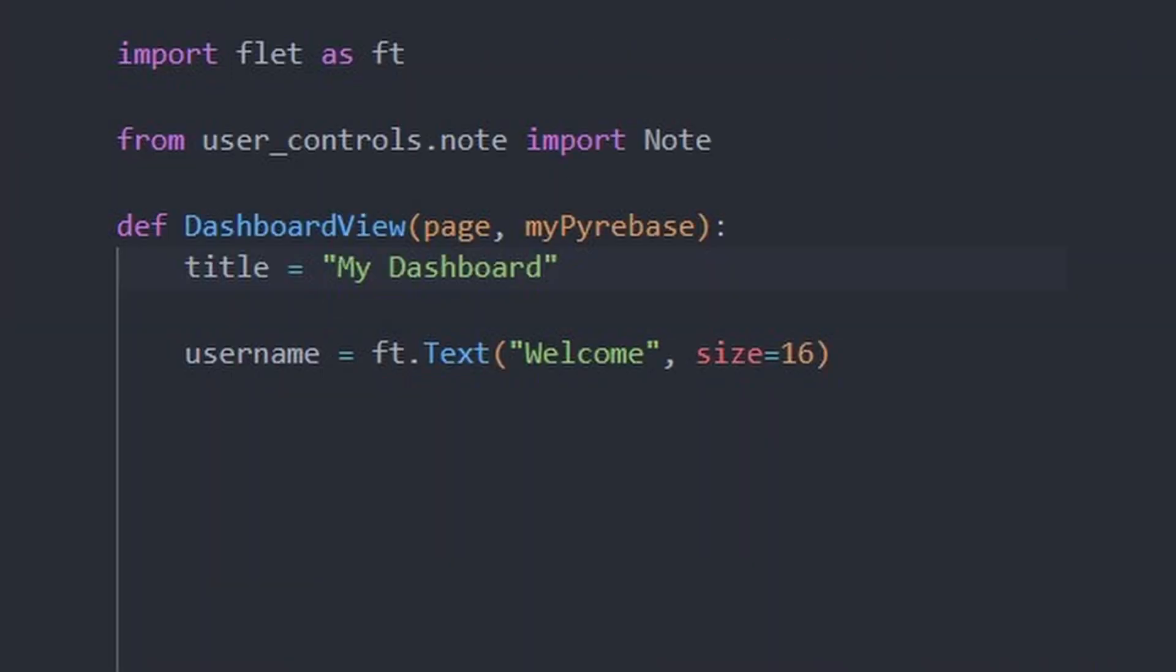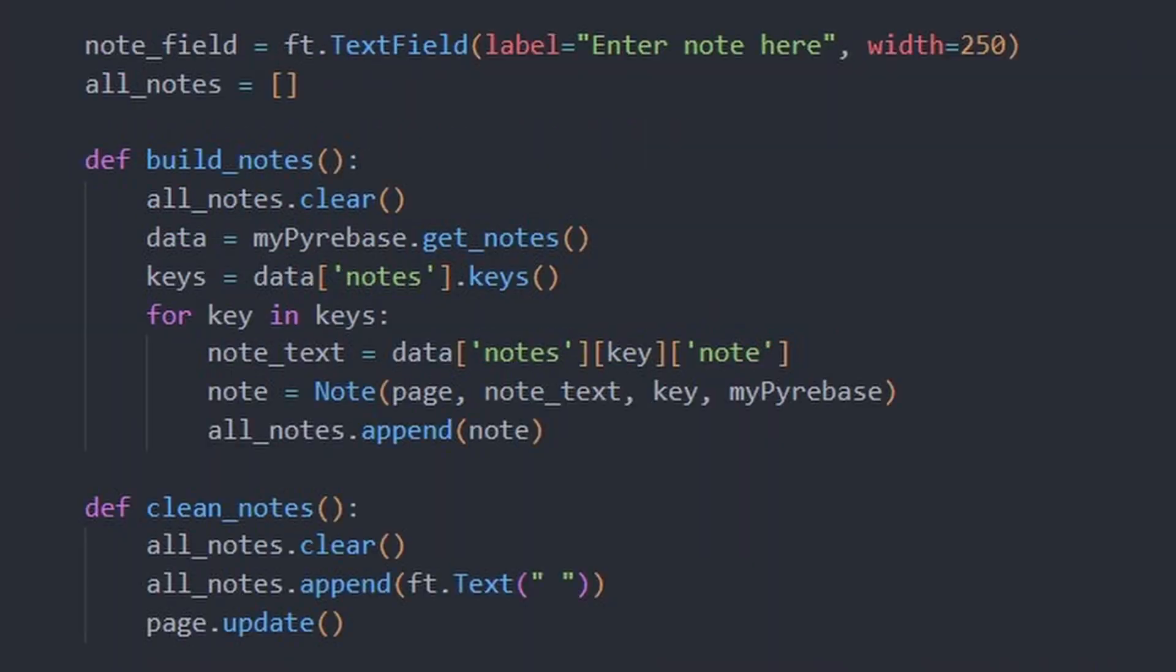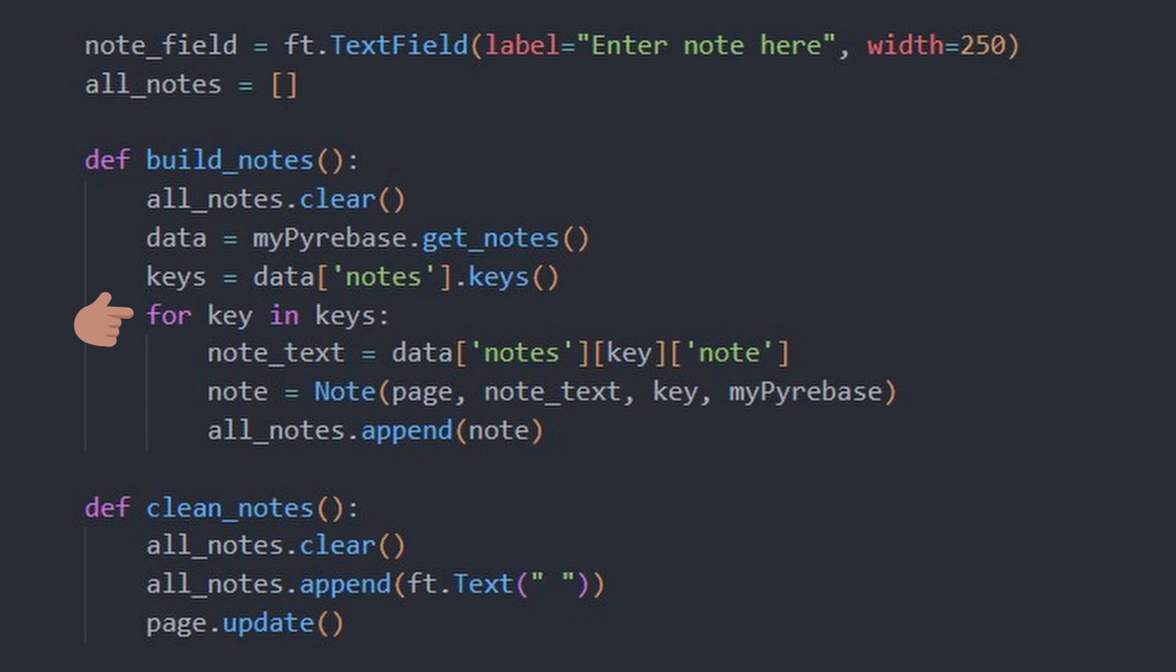Let's slow down for the dashboard view. Here we destroy previous instances of notes and fetch all the notes from the database. We step through the JSON and use each note entry to initialize a note object and add it to our list of notes on the page.